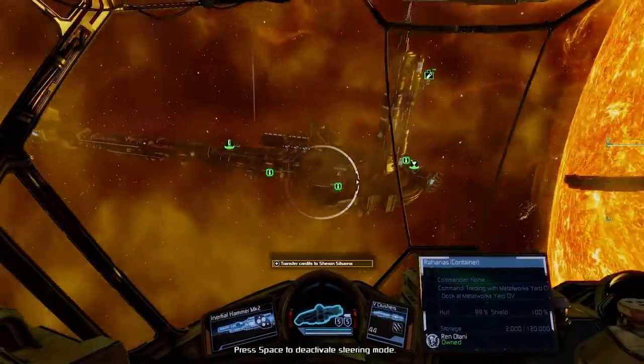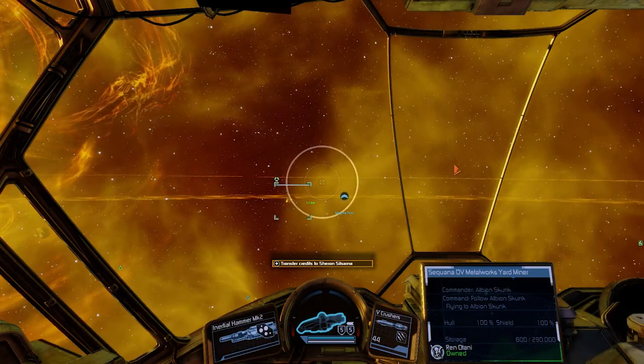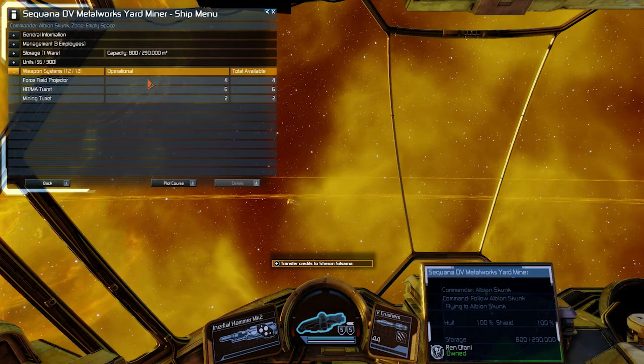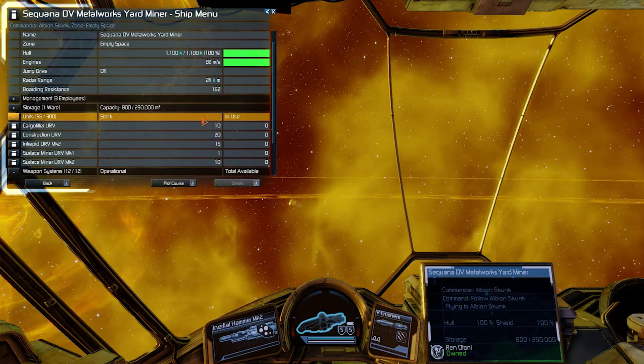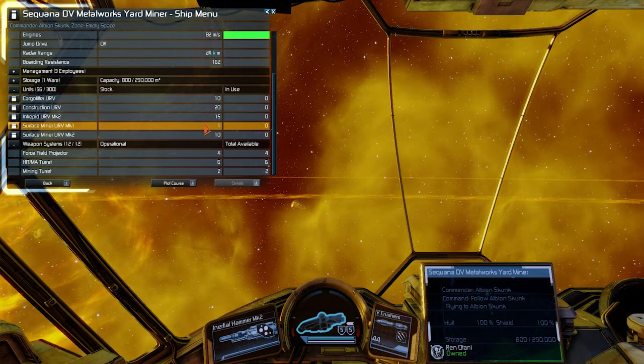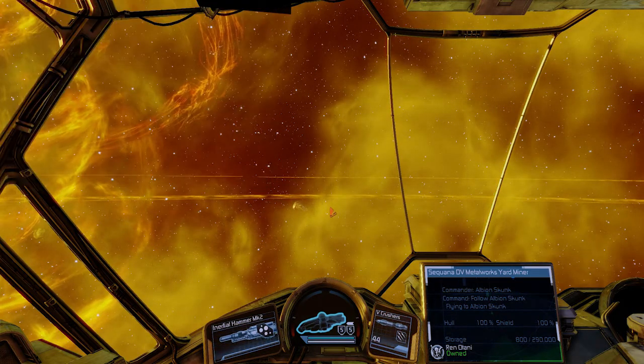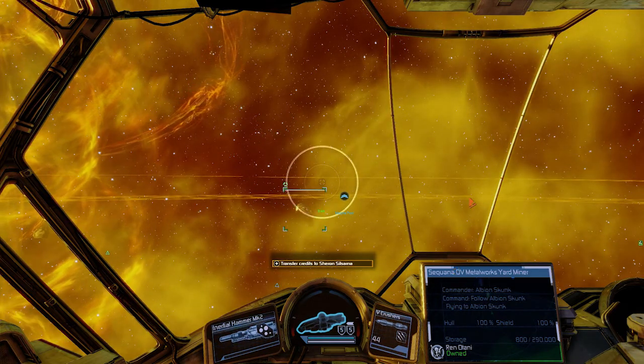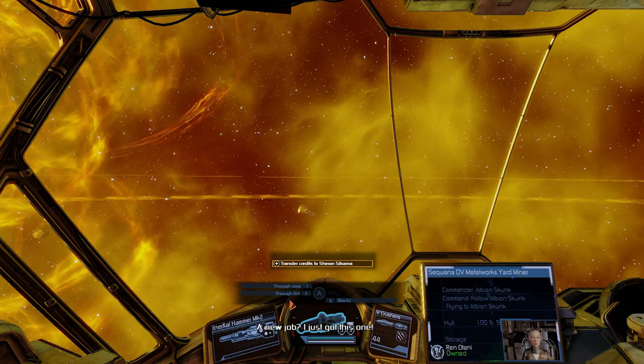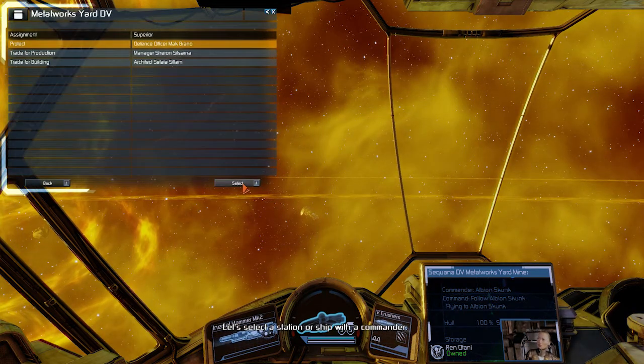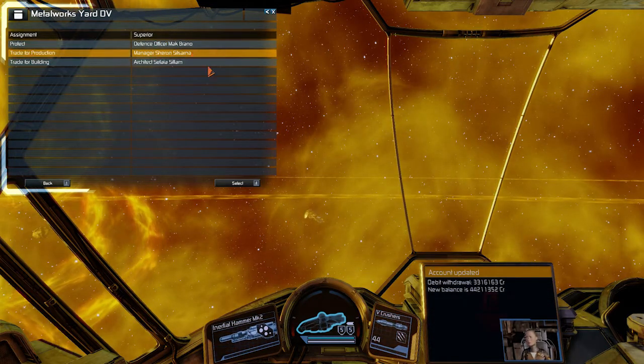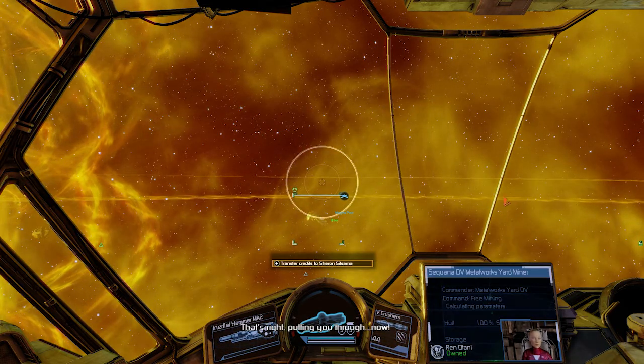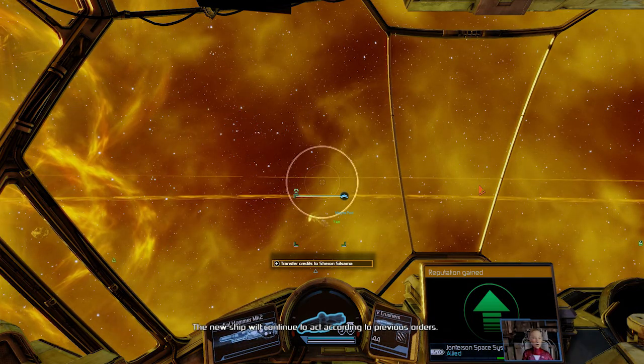And now while I'm here, I've got another sequana. I'm just gonna assign, I just bought this one in Omicron Larry. Oh, how did I end up with this? Anyway, I didn't look, but it was supplied. Let's assign this ship to the metal works yard. Already renamed it. Going to assign your superior. I just got this one because we're here. Select this. Select. And trade for production. That's it. Putting you through now. Yes. The new ship will continue to act according to previous orders.